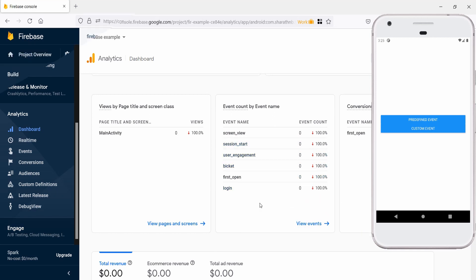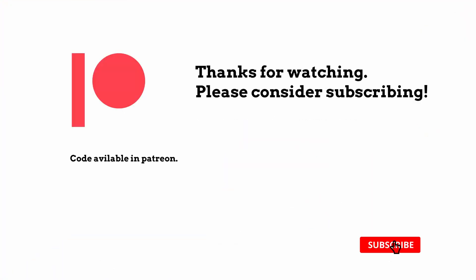That's all for the Firebase Analytics setup in React Native. Thank you. Thanks for watching the video. If you liked the video, please consider subscribing.